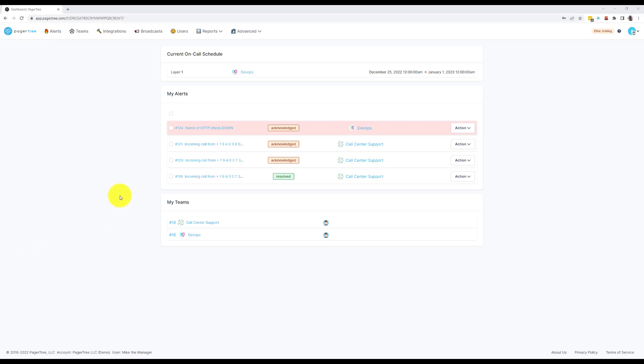When you first log in you're going to see the dashboard. The dashboard gives you a quick glance of everything you've got going on. This includes any teams you are currently on call for, your assigned alerts, and the teams you are a part of.